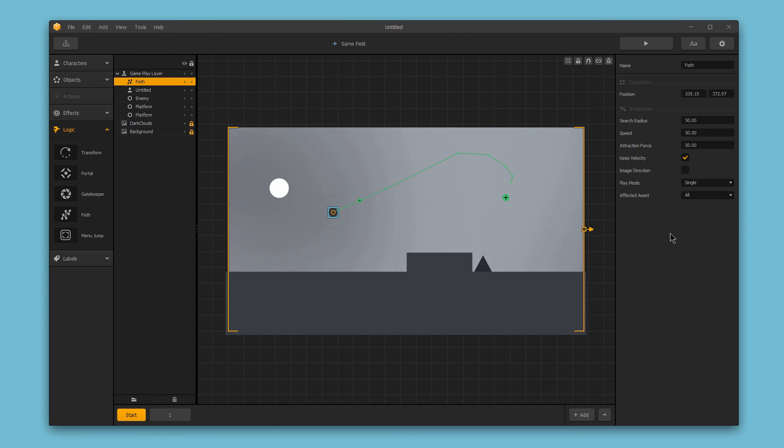That's paths, an extremely easy way to add some variation in the movement of your characters and objects in BuildBox. Thanks for watching.